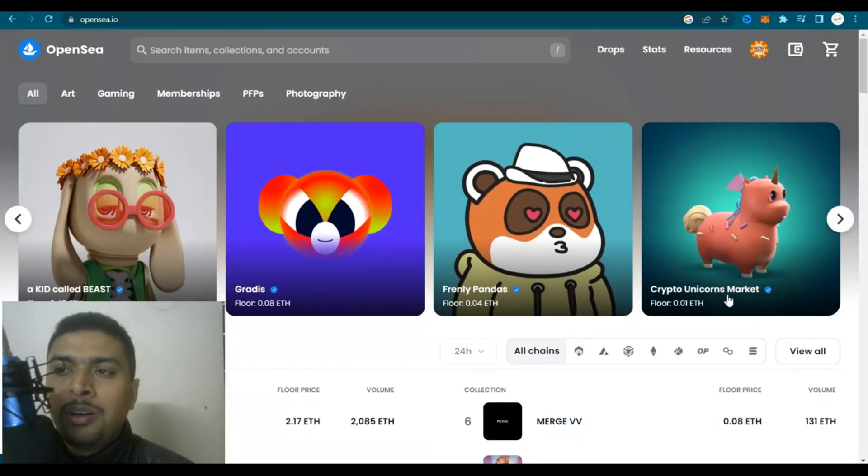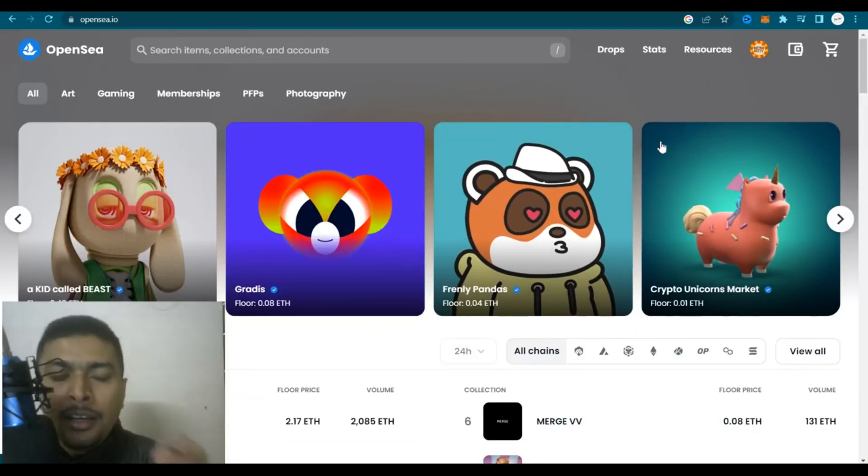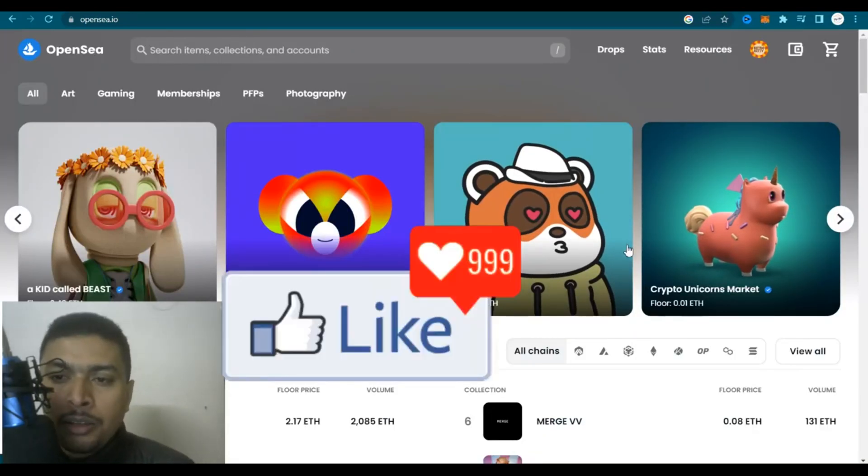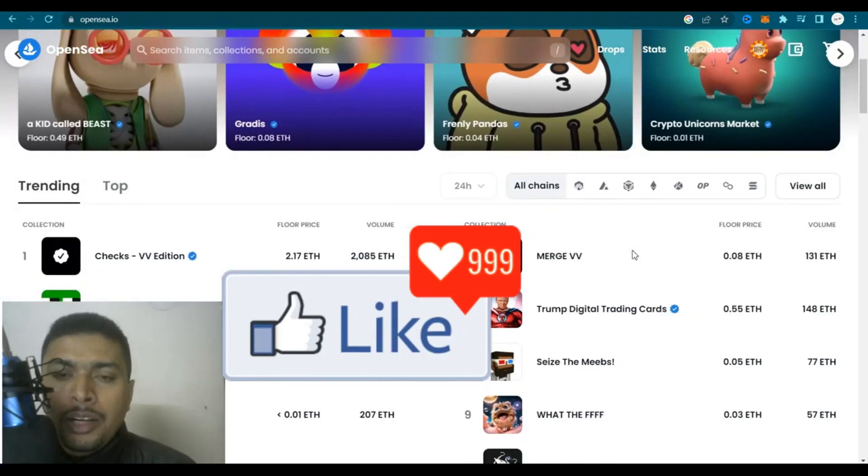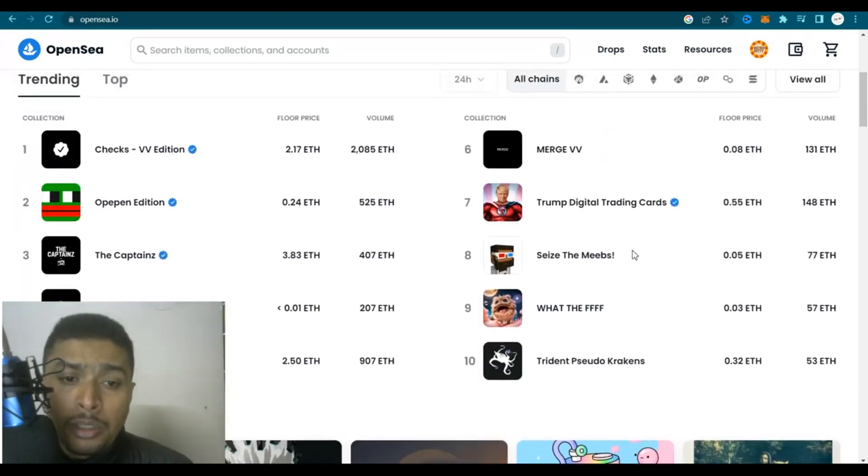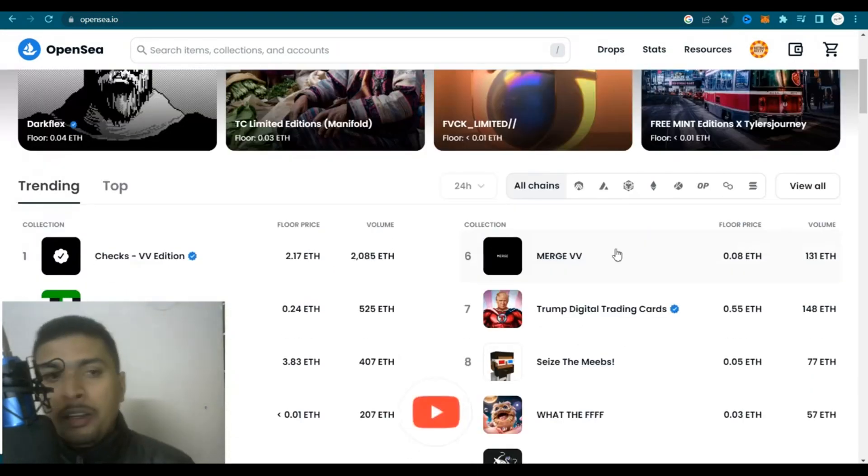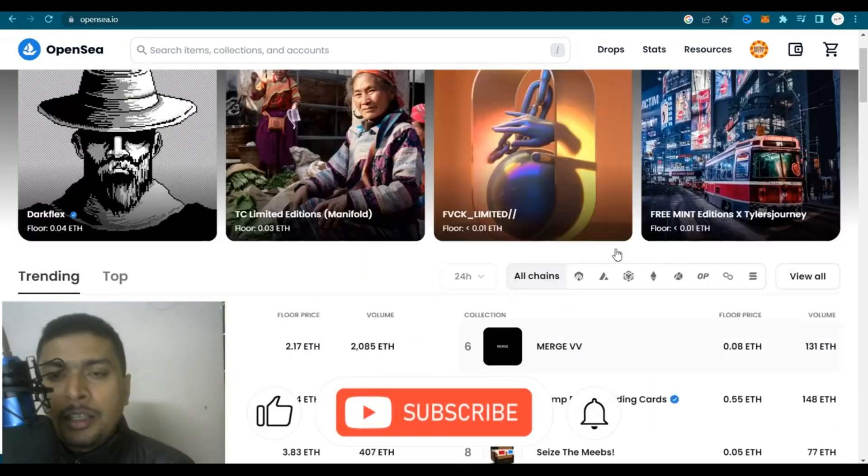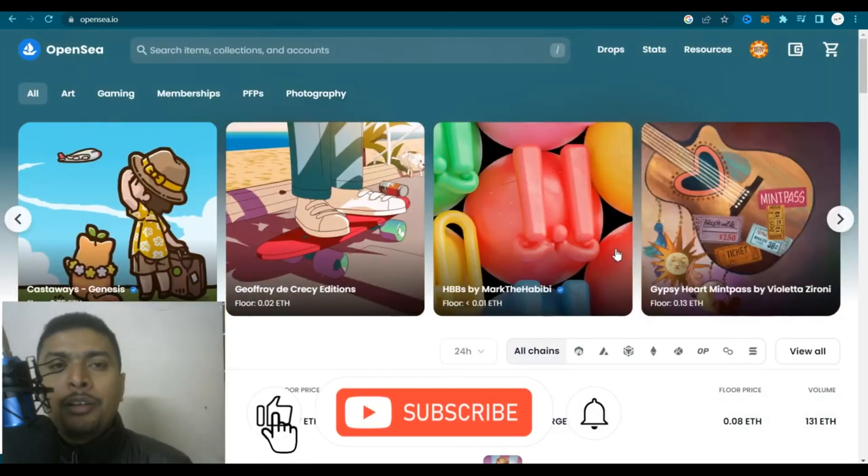Once you do that you are going to be completely signed up or signed in to your OpenSea account and you could actually go through all the NFTs out here that are available and get motivated about the fact that you could also start creating NFTs like these, list, and start making money from here itself.